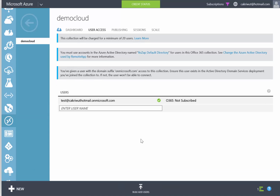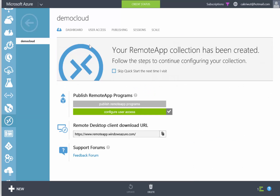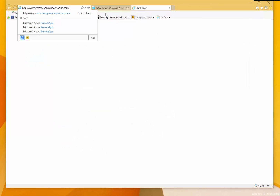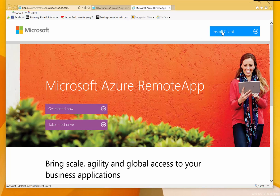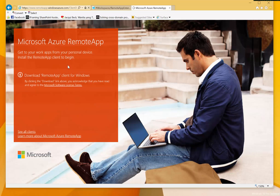Now it's time to test our remote apps. We can select the remote apps client URL from the dashboard. The page will detect your operating system and provide the correct remote apps client version matched to your operating system. Just click on the client application, install, and launch.